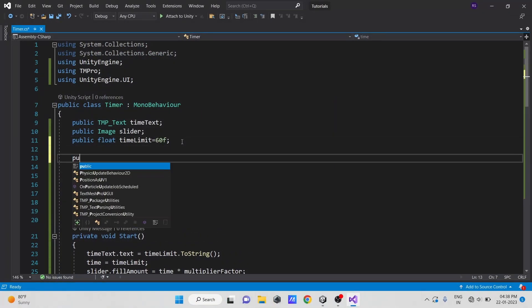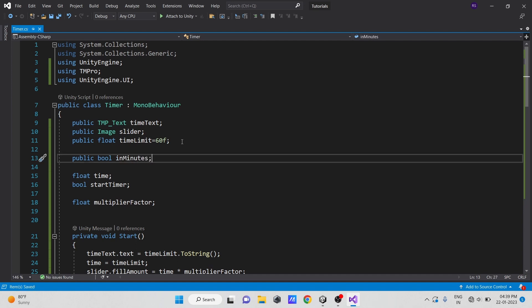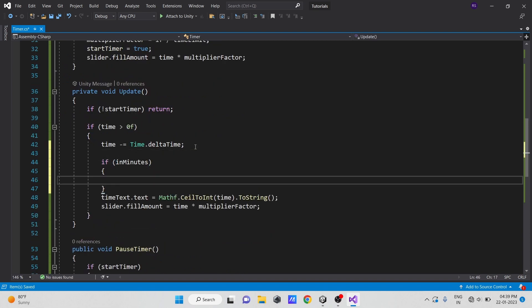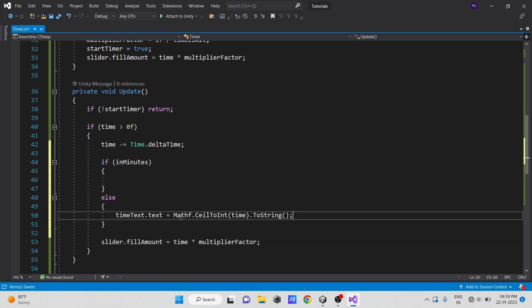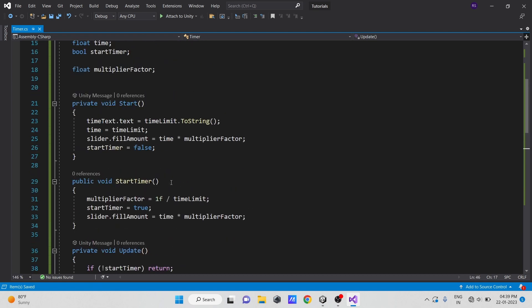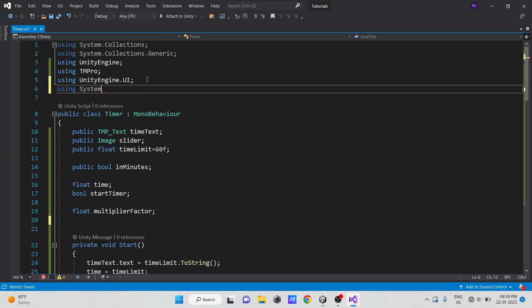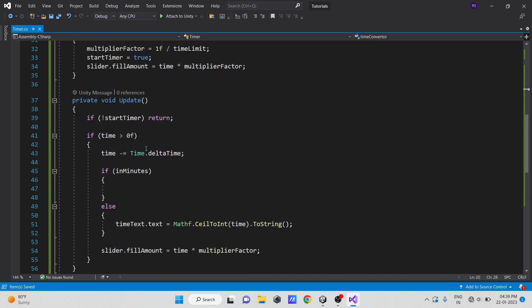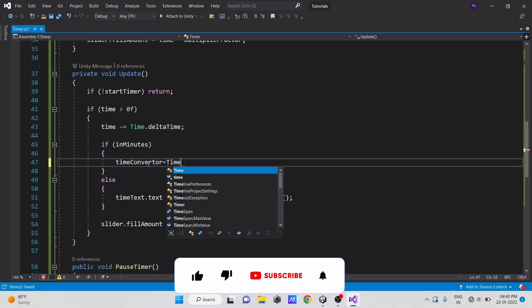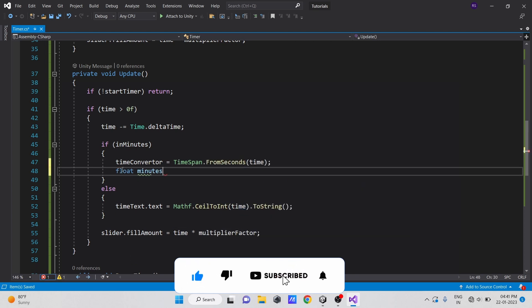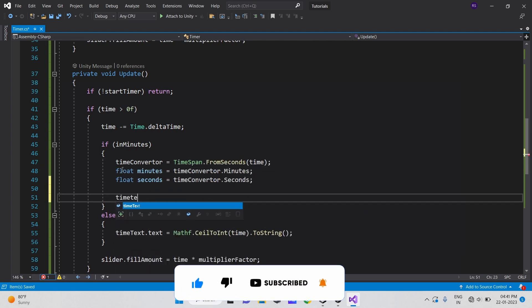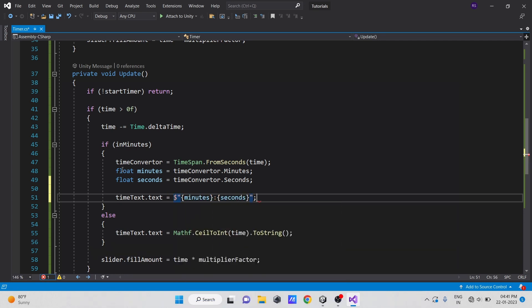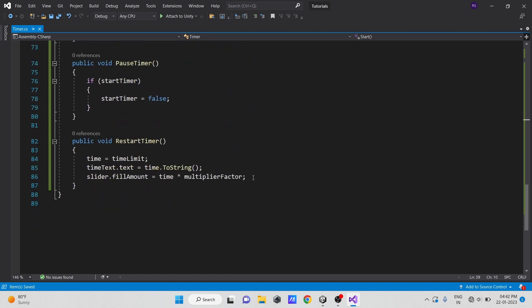Now in our script, let's create a public variable of type boolean with the name in minutes. In our update method, just before updating the text, check if the in minutes variable is not true, then update it normally. But if in minutes is true, then in this else block, let's create a time span variable. Let's create a time span from our current time, and convert it into minutes and seconds. Do the same in the restart timer method and start method as well.